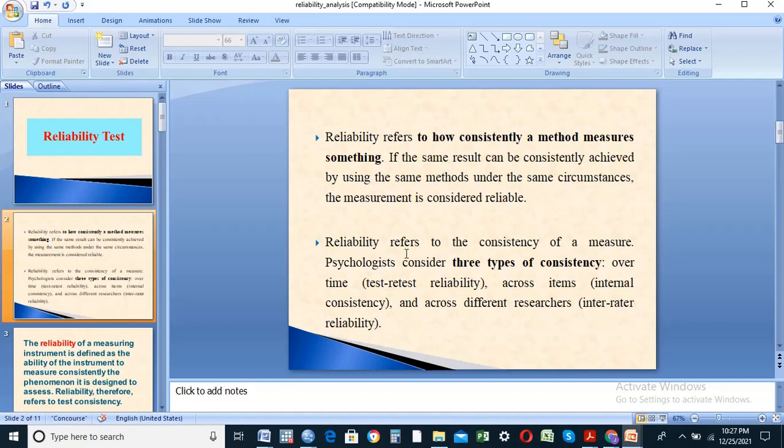Reliability refers to the consistency of measures. Psychologists consider three types of consistency: over time — test-retest reliability; across items — internal consistency; and across different researchers.